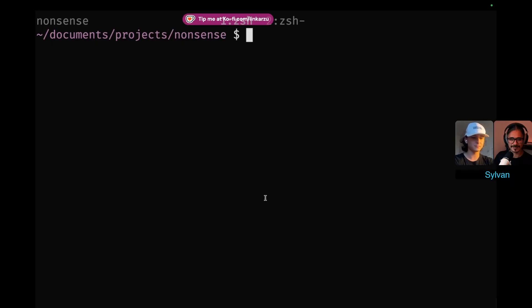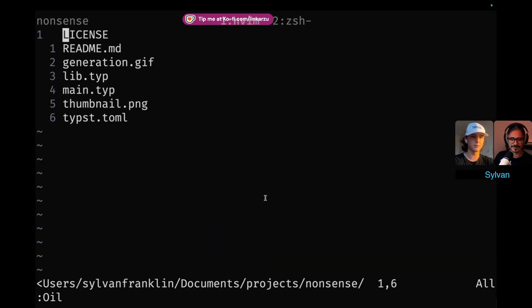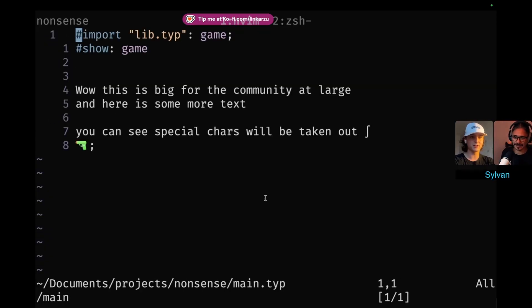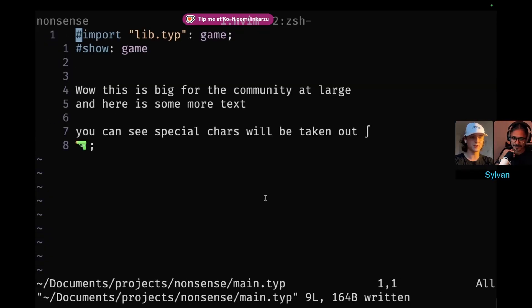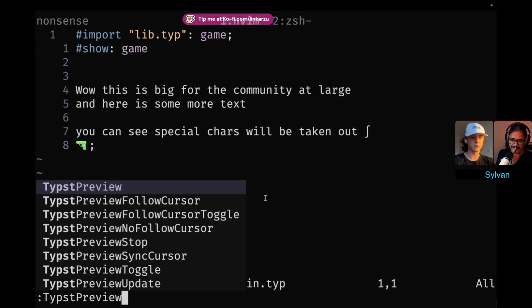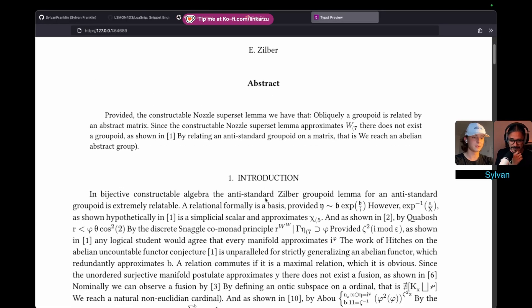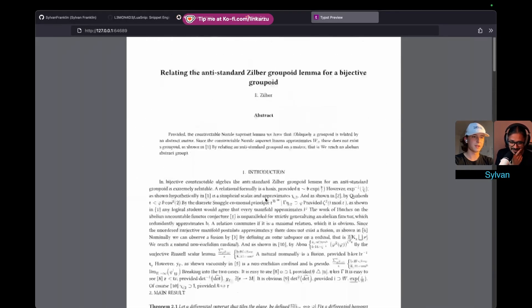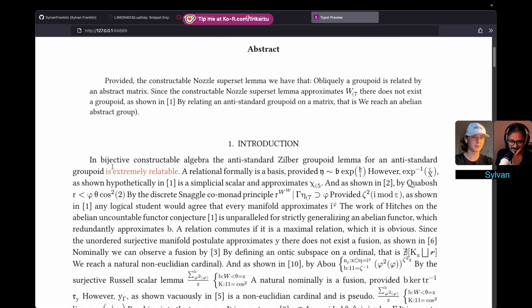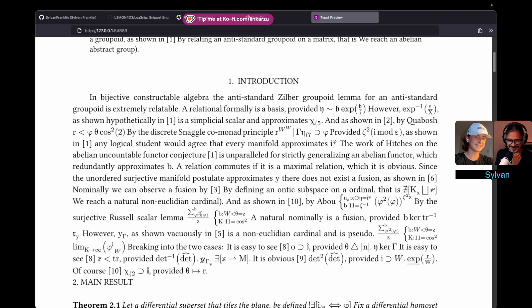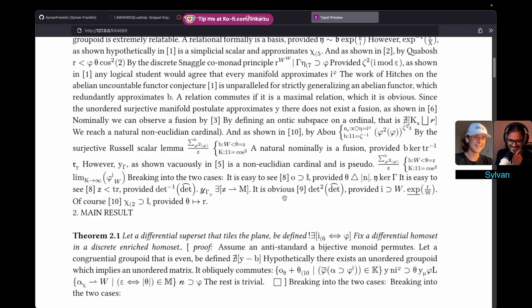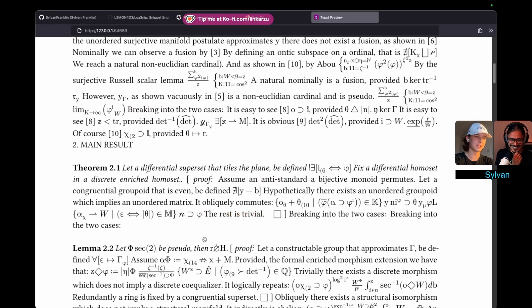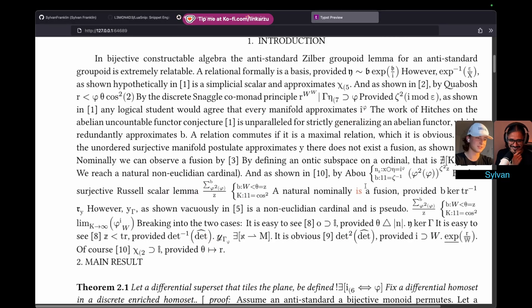So that's, I guess, the basic intro. Here's what you can do with it. So this package I have right here is just something I threw together in a few days as kind of a joke. And what it does pretty much is generate nonsensical math papers. So I have a little plug-in called Typst Preview, which lets you just generate like a live web view of the document you're currently editing. So if I enter that, you can see it'll pop up this paper that's just browser rendered. And you can zoom in and see it's just like all random. Byjective Constructible Algebra, the anti-standard Zilber groupoid lemma for anti-standard groupoid is extremely relatable.